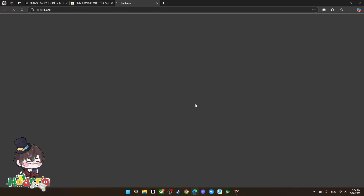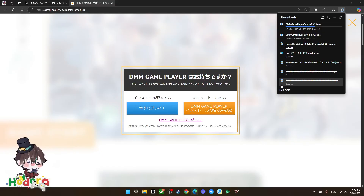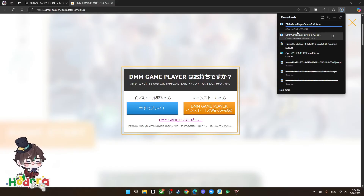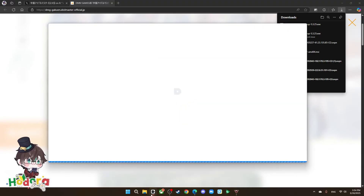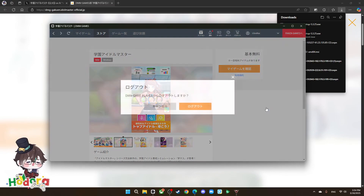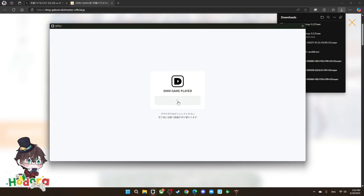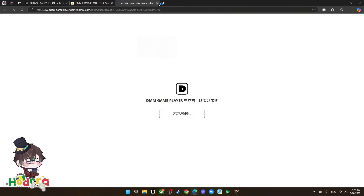Now we're going to download DMM Game Player. As you can see it's starting to download — this is why we need a VPN with high speed, otherwise you'll be stuck for a while even though it's less than 100 megabytes. After you download and install it, open the DMM app itself. It may not come to the login screen right away if you're already logged in, so let me log out to show you.